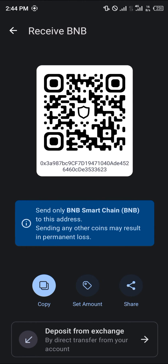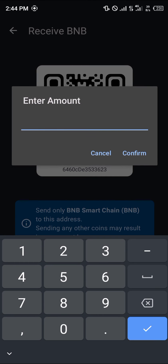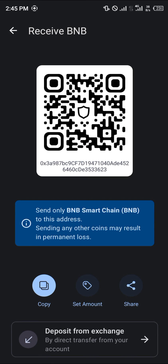If I'm not looking to copy or scan, I could simply click on 'Set an Amount' and set a receiving amount — maybe 556,000 BNB or so. If the amount coming in doesn't correspond with what is set by the QR code, it would be rejected.